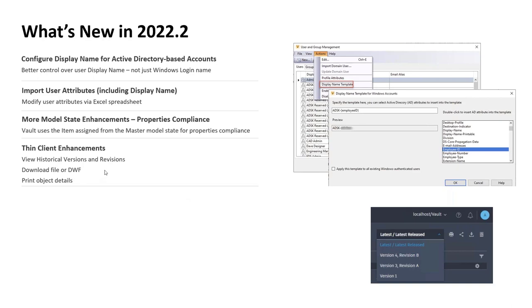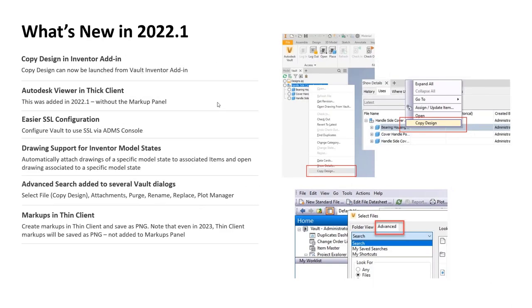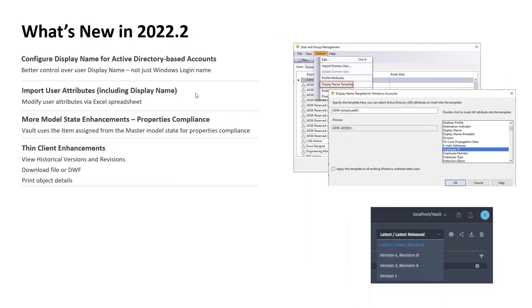If you're still on 2022 Vault and not ready to go to 2023, note there are enhancements that have been added. Applying these updates should be relatively straightforward. On the server side, applying an update requires database migration, so it's always something you want to test and have a good recovery plan for — but it wouldn't necessitate a full update of your CAD software to get these enhancements.